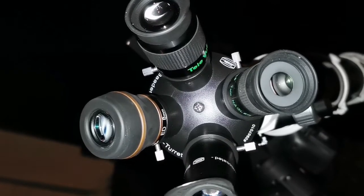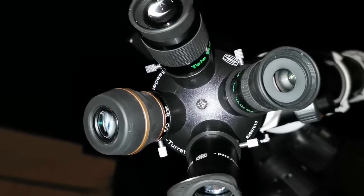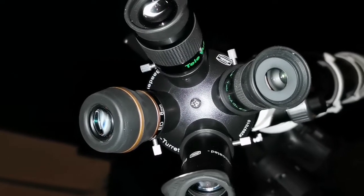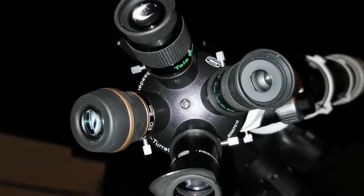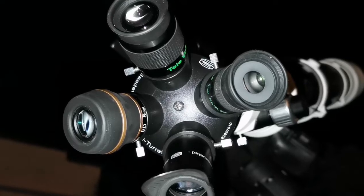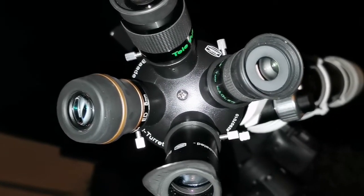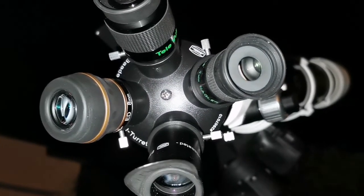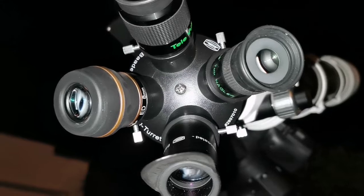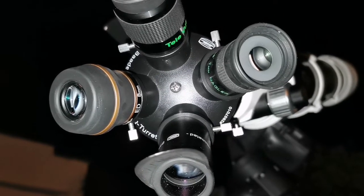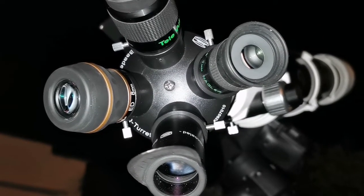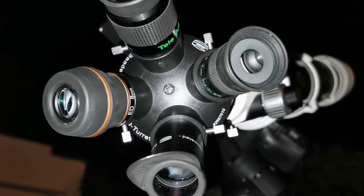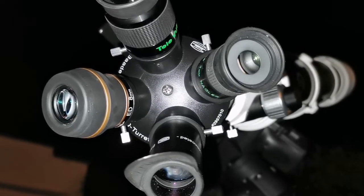Wow! 7 and 8 millimeter eyepieces are a magical focal length. What I can see with the 7 millimeter Nagler and the 8 millimeter BST Starguider ED—they're not much different.